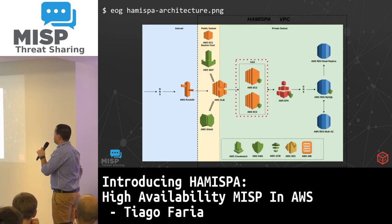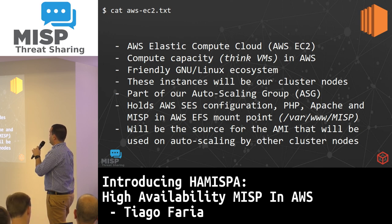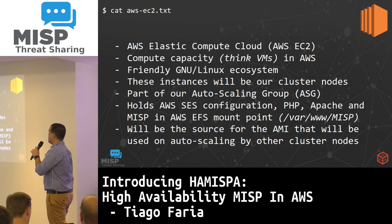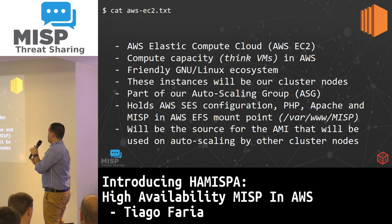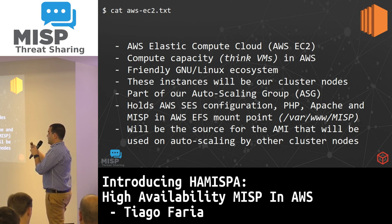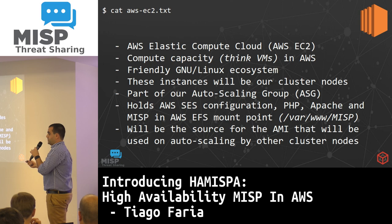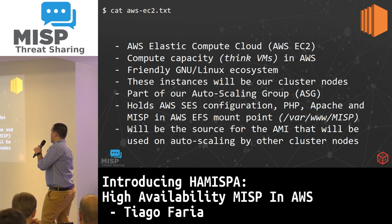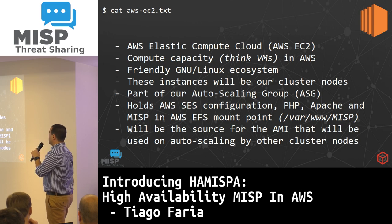Regarding the EC2 instances — these are Elastic Compute Cloud, compute capacity, essentially virtual machines. They support a friendly Linux ecosystem: Ubuntu, CentOS, whatever you prefer. These instances will be our cluster nodes, part of the auto-scaling group, which provisions new instances as performance requires. When we install MISP on an instance — including Apache, PHP, etc. — after the first configuration, we use that instance as the source for the AMI, and then it will launch new instances based on that AMI.